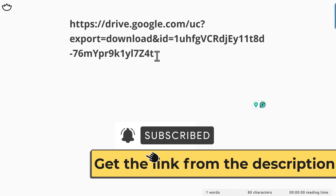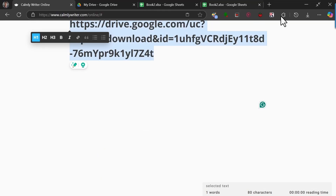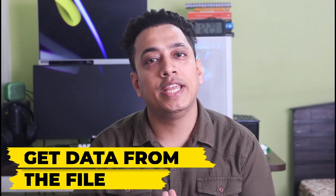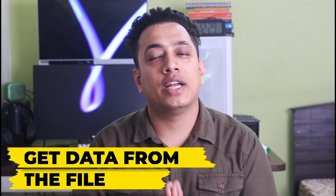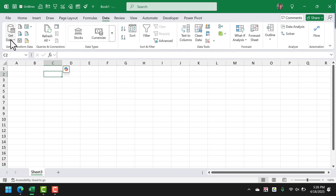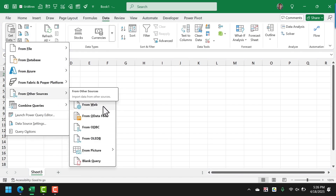You can find this link in the description. Now I'm going to copy it and go to my Excel workbook. Using the link we just created, we're going to use Power Query to get data from the file. I'm going to click on the Data tab, then go to Get Data, then From Other Sources, and From Web.